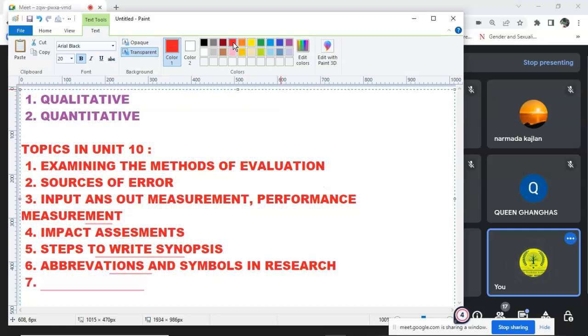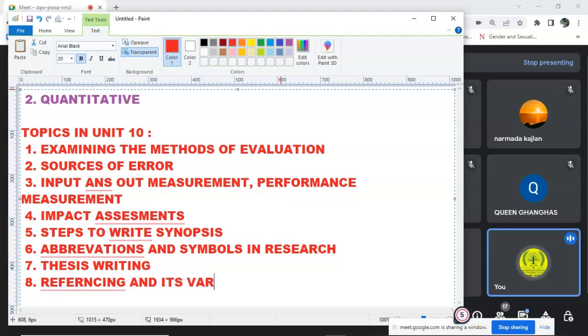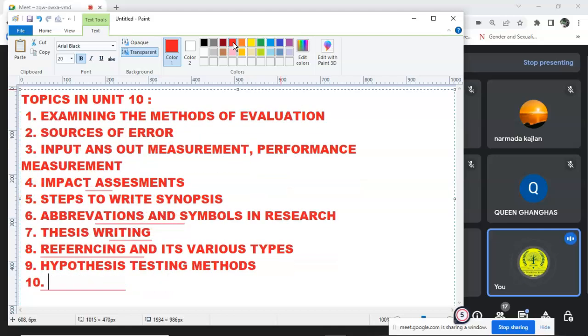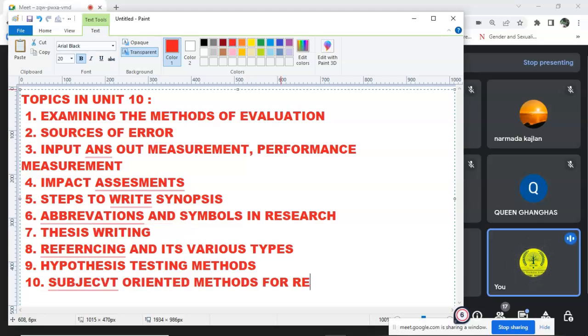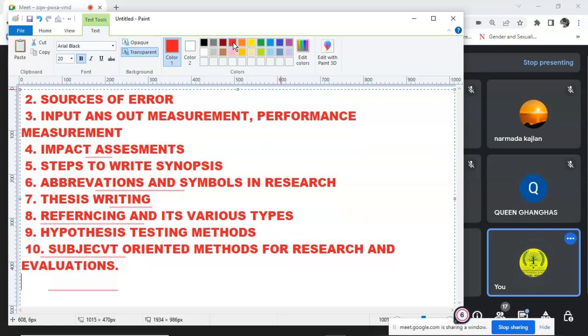Then, Thesis Writing, Referencing and its Various Types. Then, Hypothesis Testing Methods. Yes, Subject-Oriented Methods for Research and Evaluations. These are the topics that we have to do.